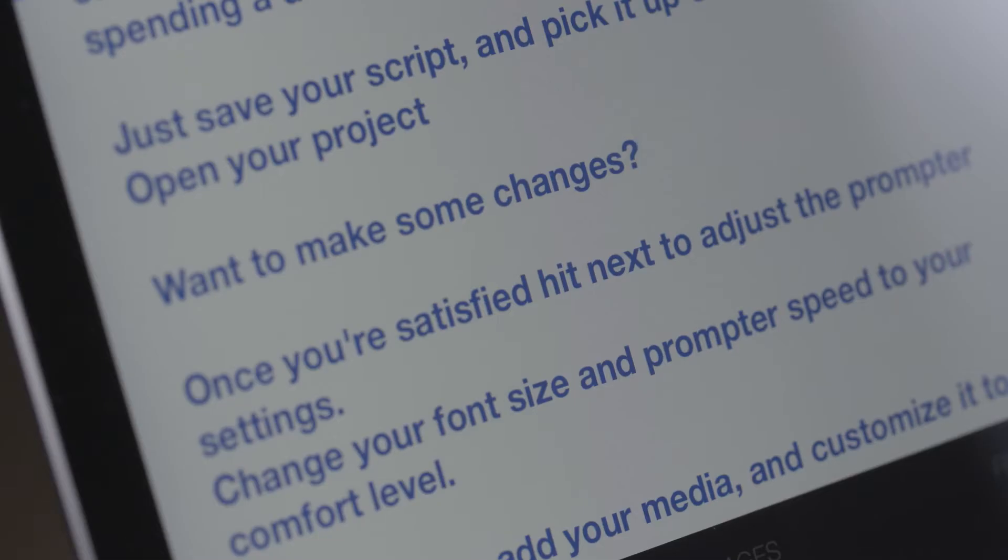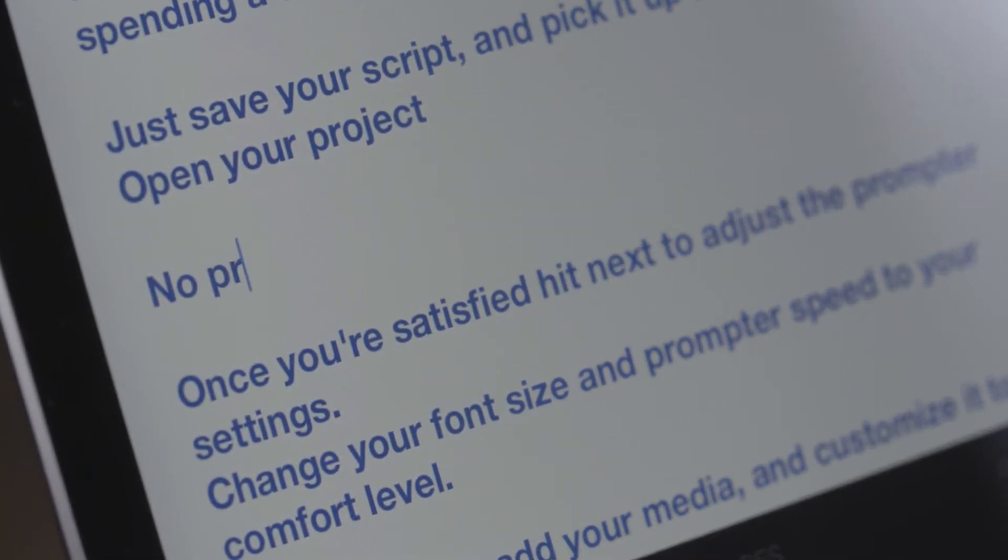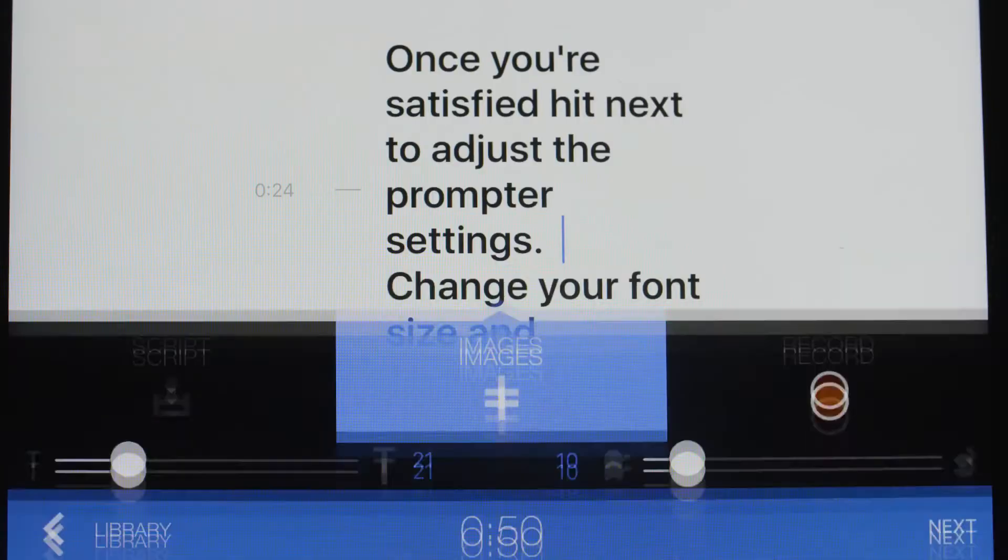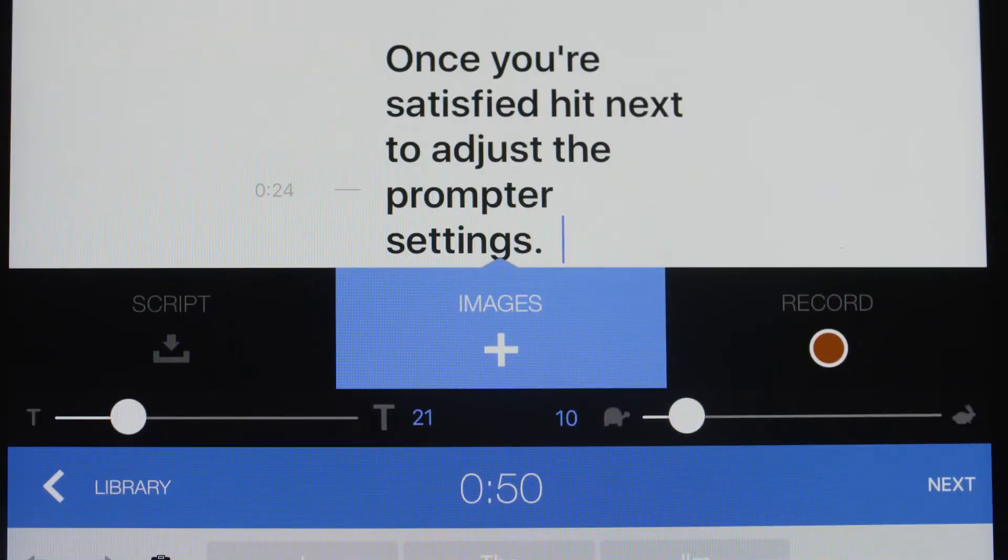Want to make some changes? No problem. Once you're satisfied, hit next to adjust the prompter settings.